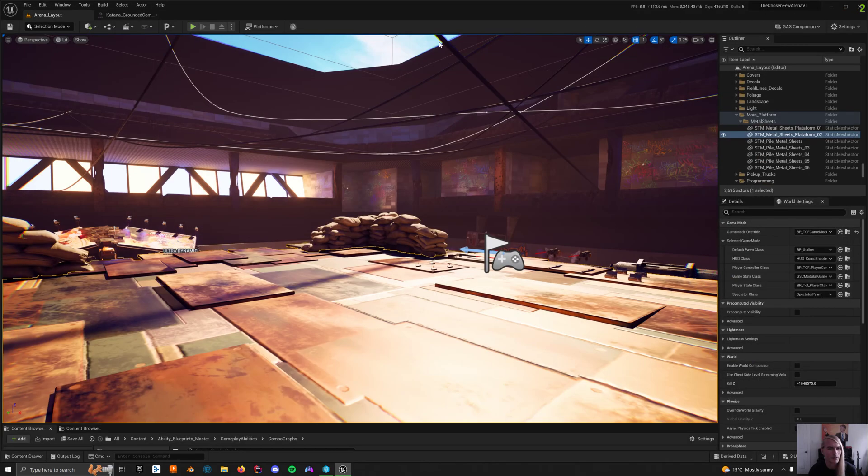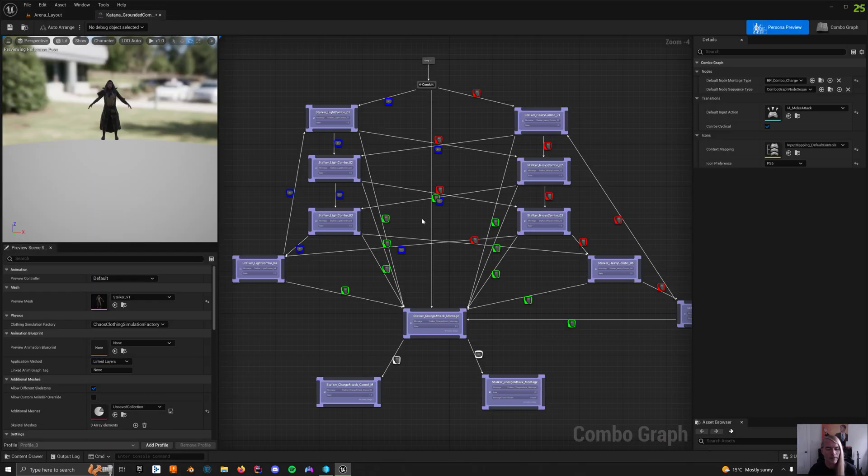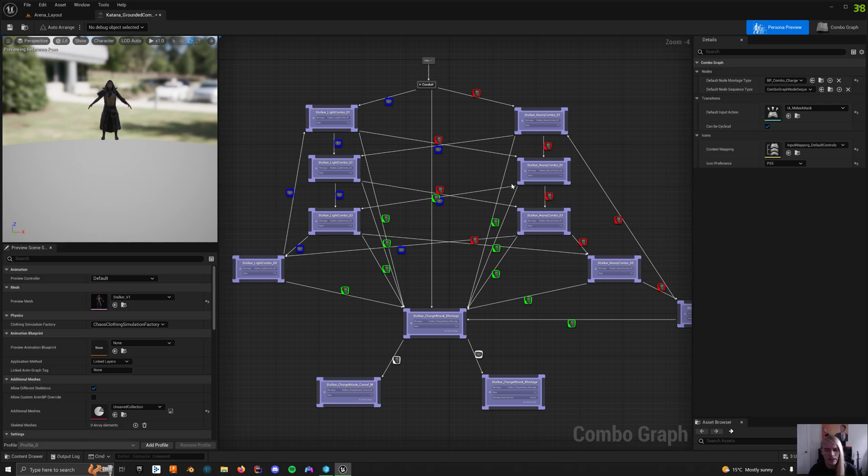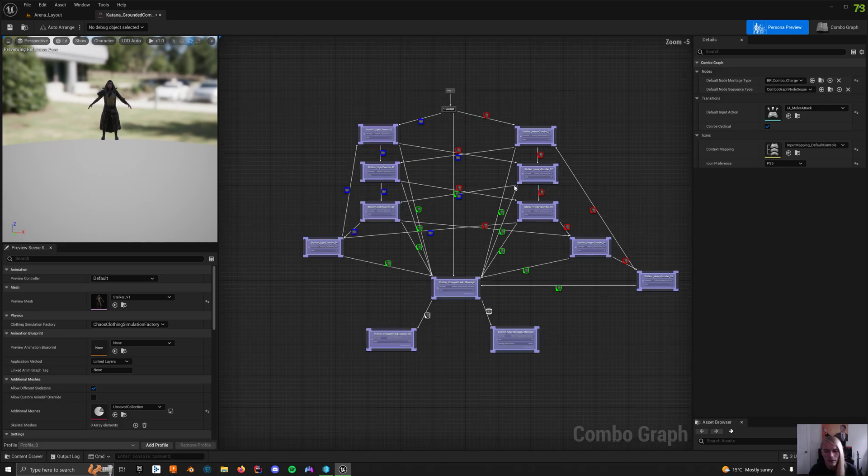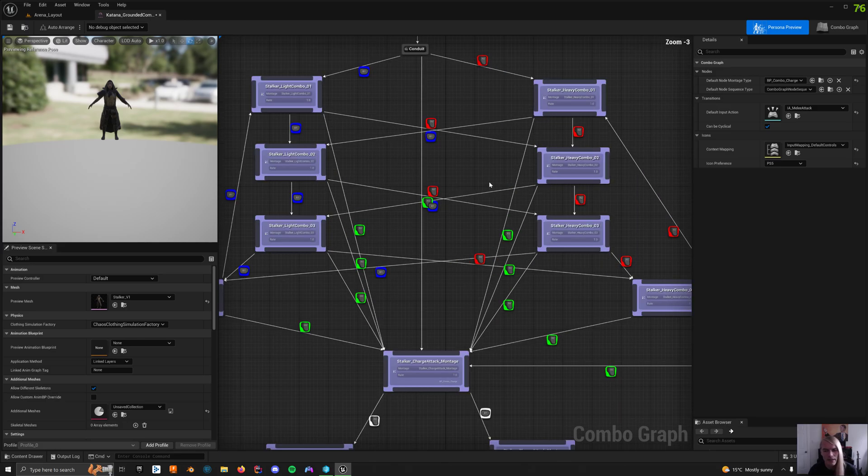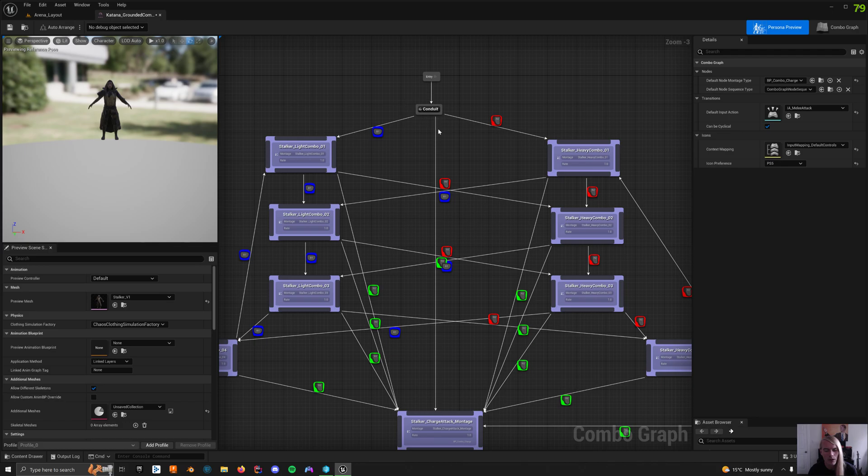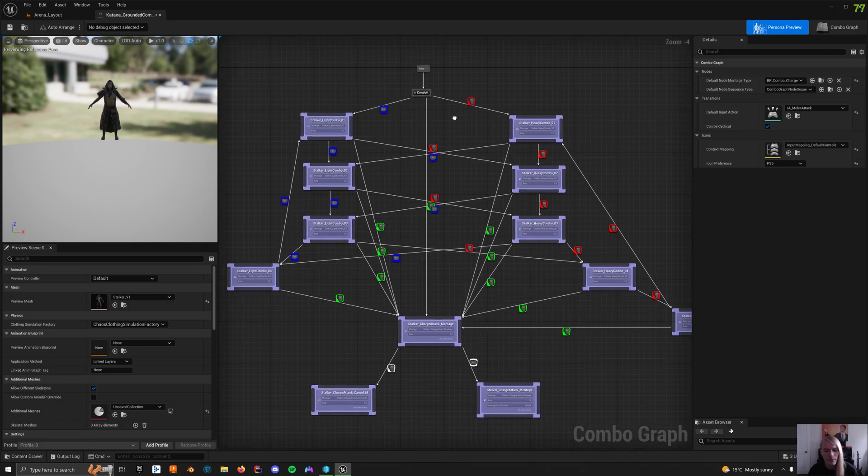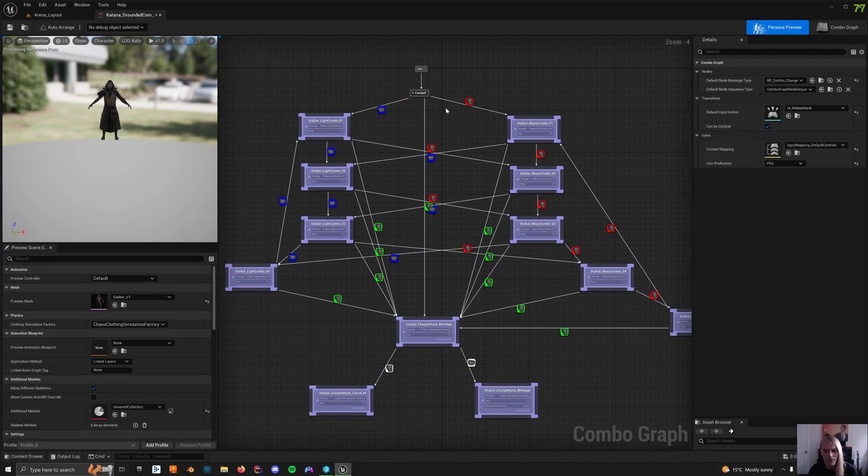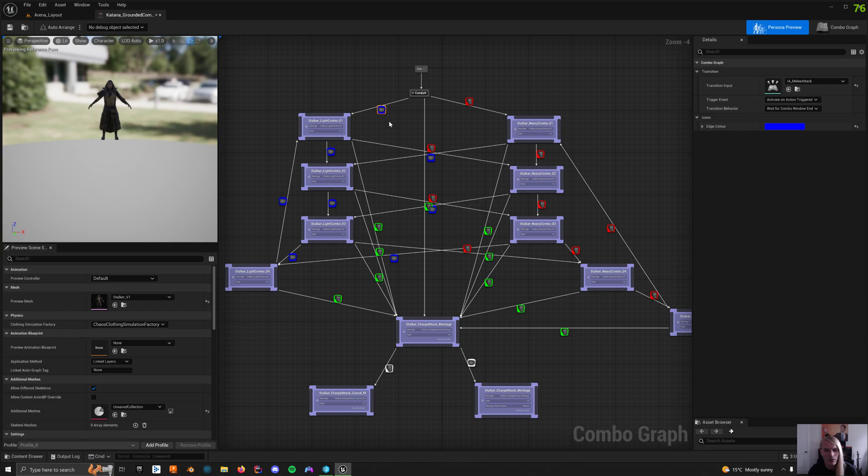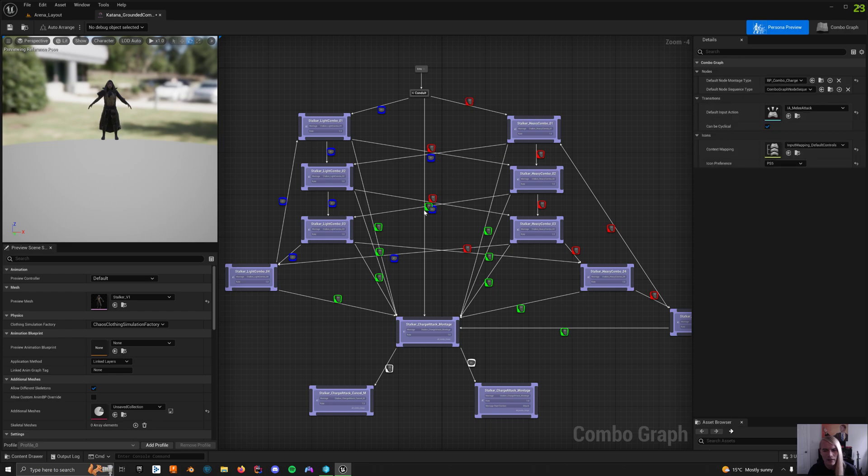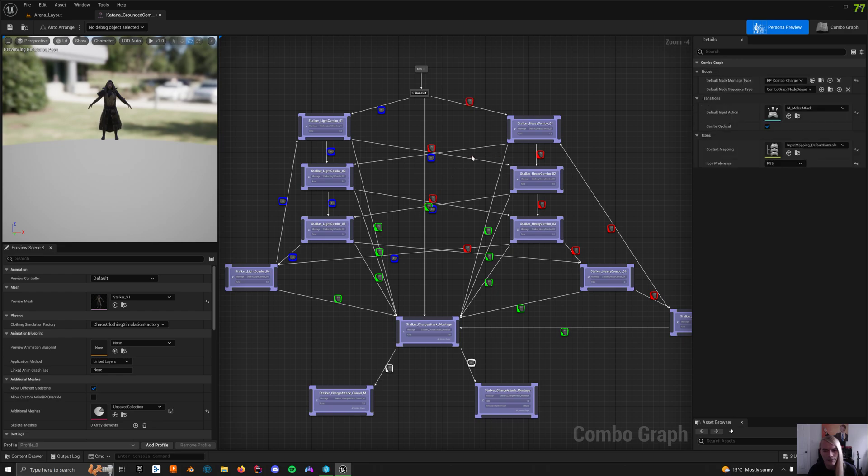And then we go to the main meat of this, I should say, which is the graph itself. It looks big and scary at the start, but it's actually a little easier to view. The blue R1s are light attacks, the red R2s are heavy attacks, and the greens are charge attacks.